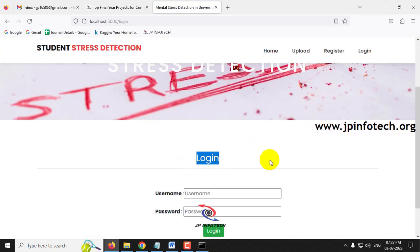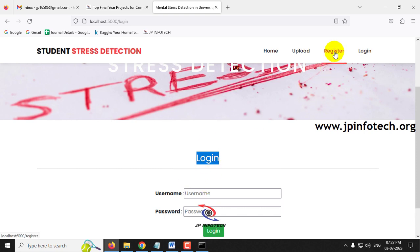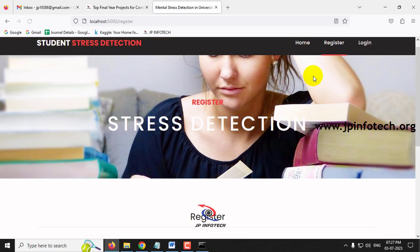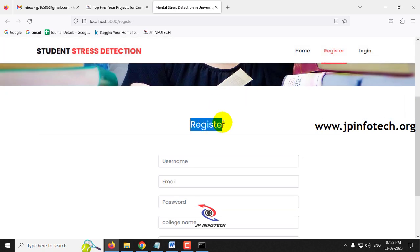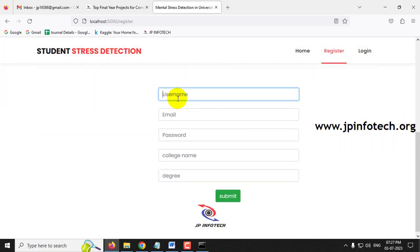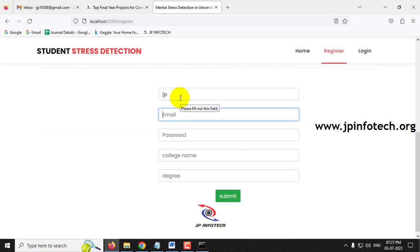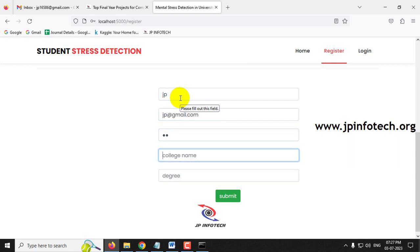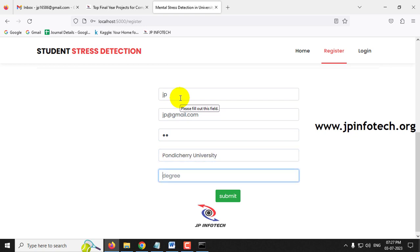Since there is no login yet, register by clicking the Register menu. Enter username as 'jp,' email as 'jp@gmail.com,' password as 'jp,' college name as 'Pondicherry University,' degree as 'M.Tech,' and click Submit.